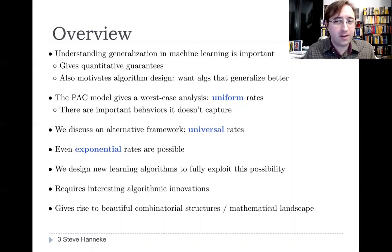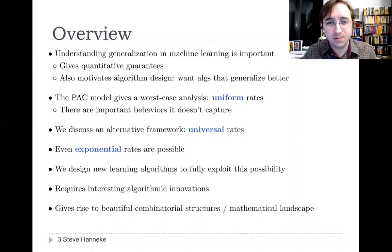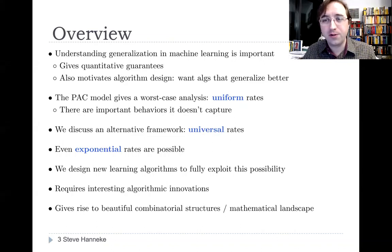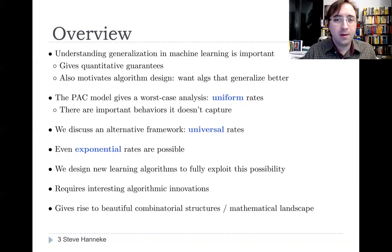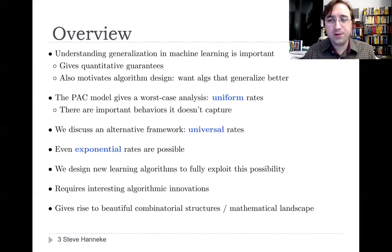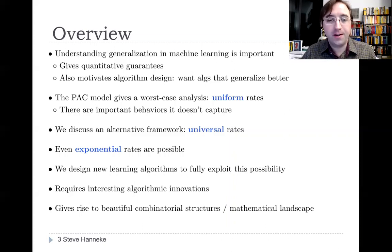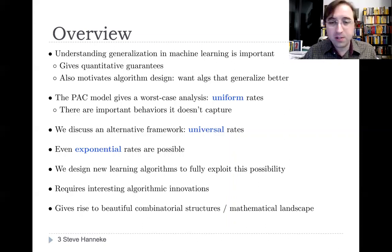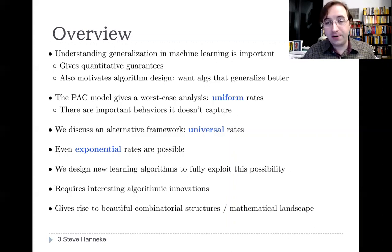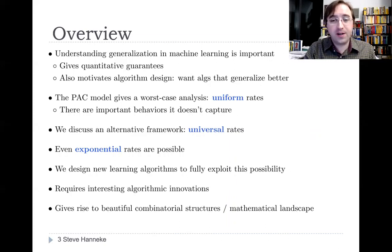We discuss in this work an alternative framework to the PAC model, specifically something called universal rates that I'll define in a moment. For instance, sometimes it's possible to get even an exponential convergence rate on the error rate in this universal rates framework, while the PAC model would never predict better than a 1 over n rate. Plus, once we have this framework capable of expressing exponential rates, we can then design new learning algorithms to fully exploit this possibility, giving rise to a rich mathematical and algorithmic landscape.